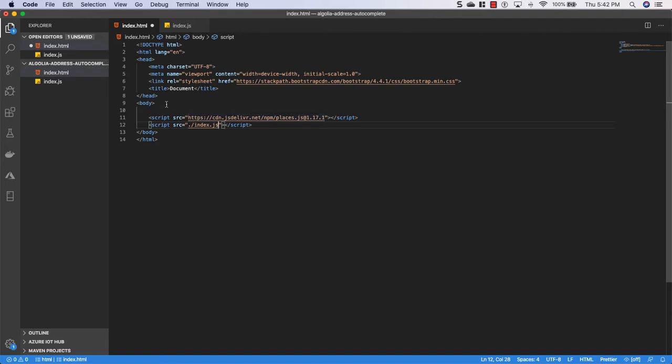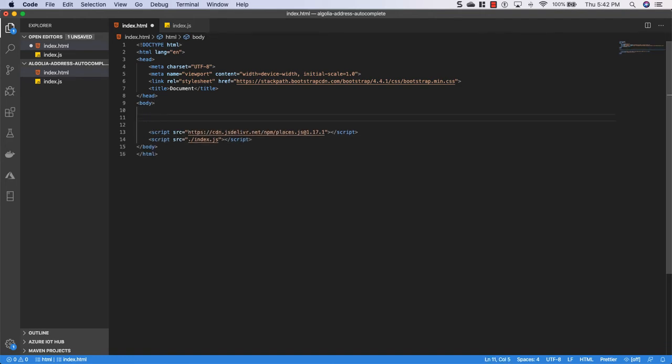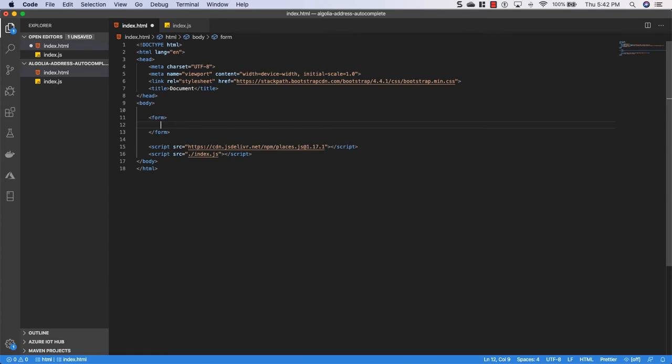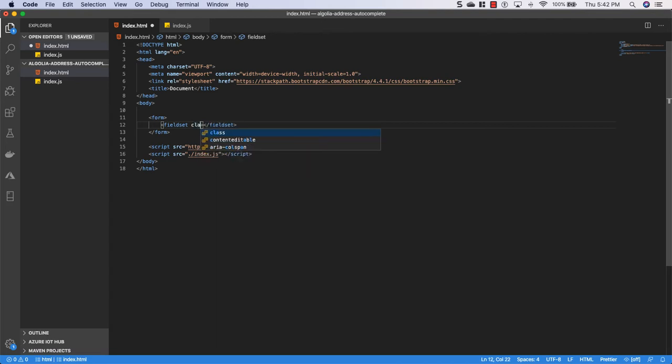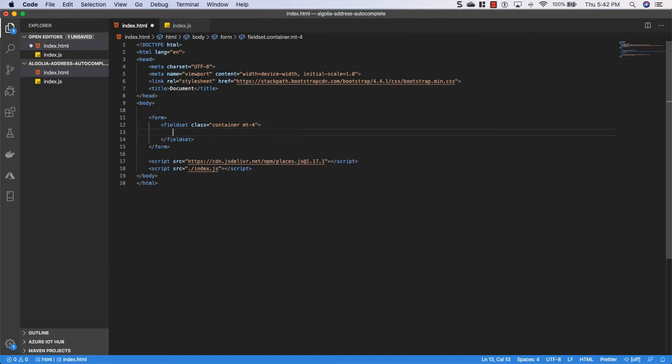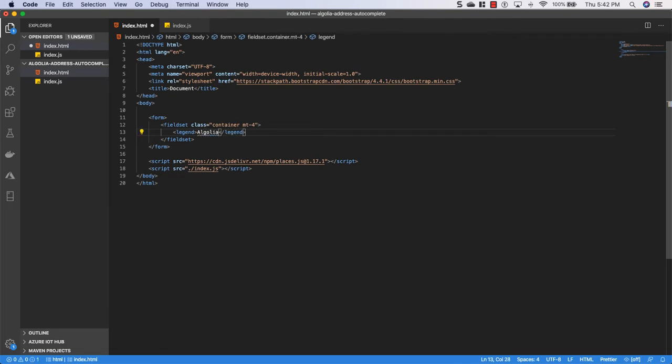Alright now that we have that set up let's go ahead and set up our form that we're going to be using for address. So I'll say form, we'll get rid of the action. And then inside of the form we're going to do a fieldset. And we'll give this a class of container and we'll give it a margin top of four. That's a bootstrap class. And then we'll give it a legend and we'll just say Algolia address autocomplete.